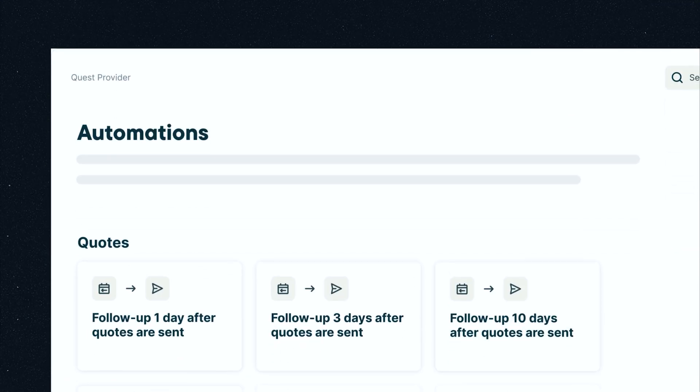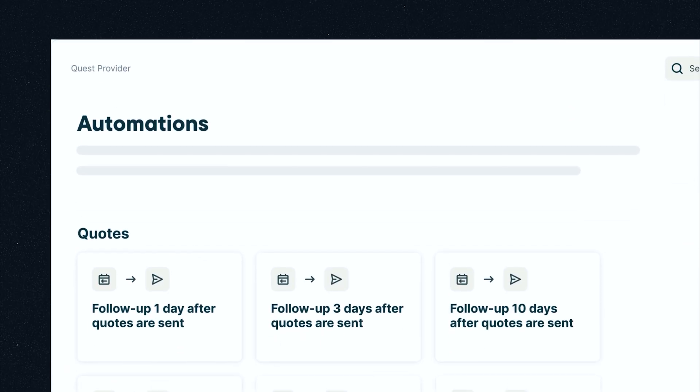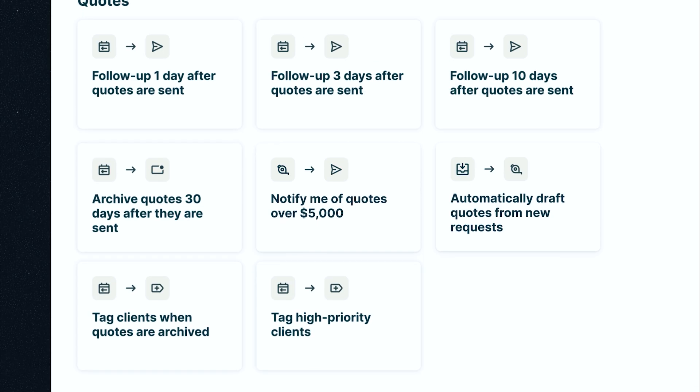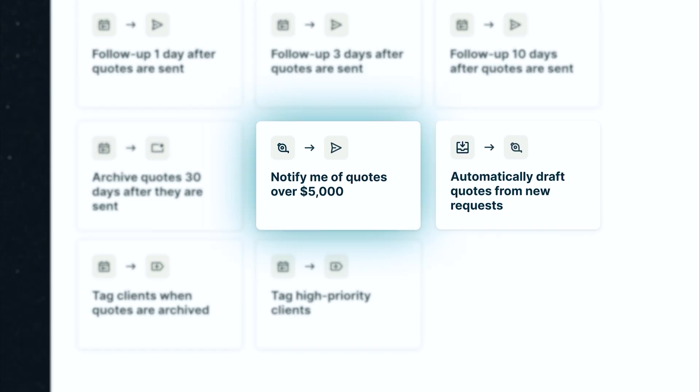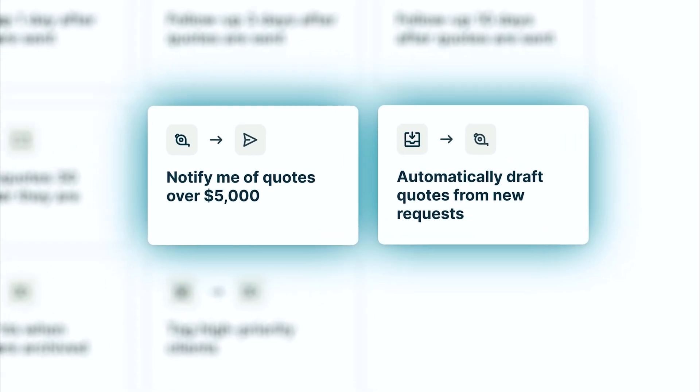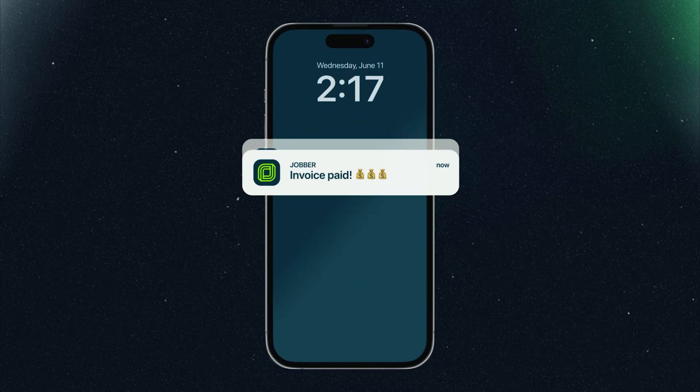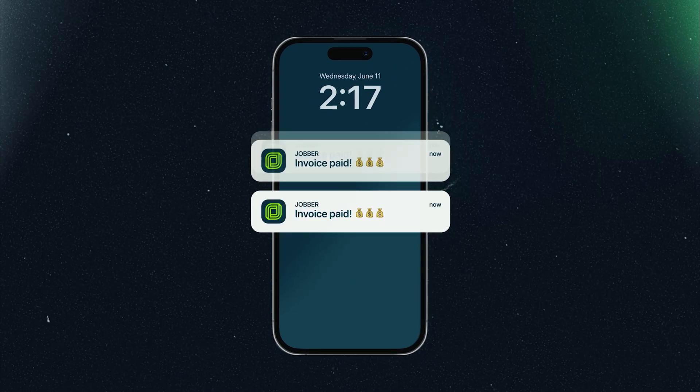Winning work takes work. Jobber makes it easier by recommending automations based on how you already run your business. Jobber helps you save time and win more effortlessly.